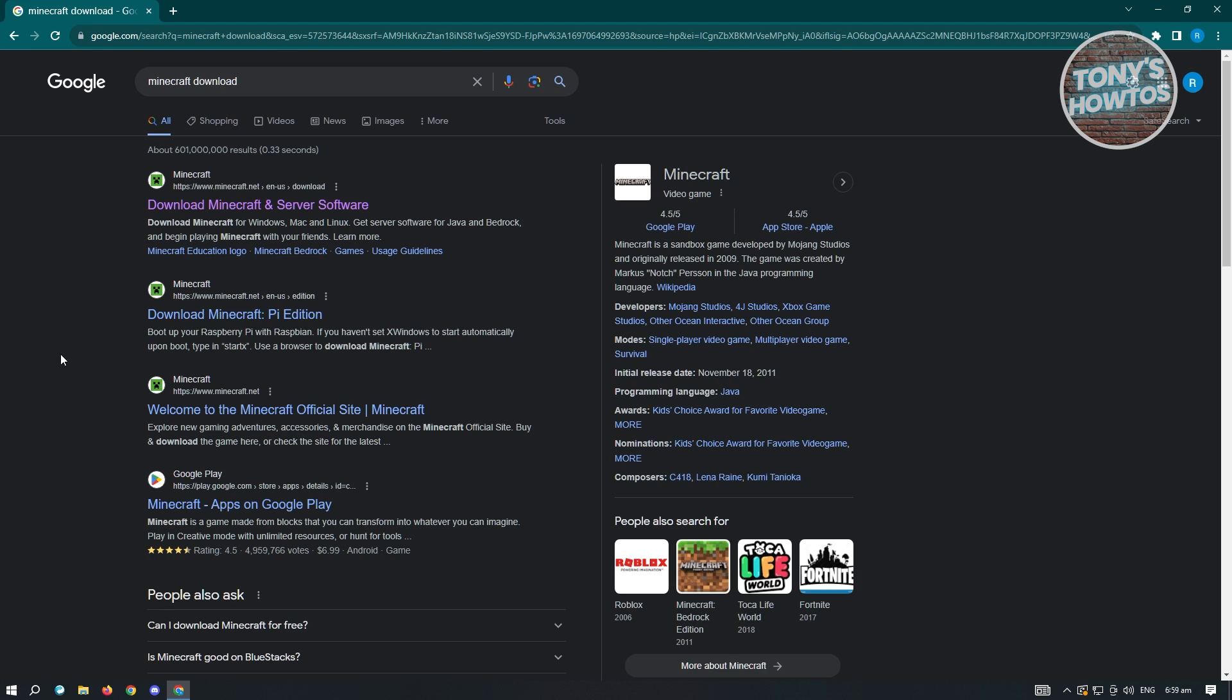In this case, make sure that you're clicking the official Minecraft website, so it's going to be www.minecraft.net. So in this case, go ahead and open up Download Minecraft and server software.